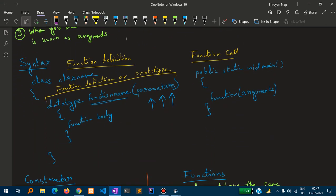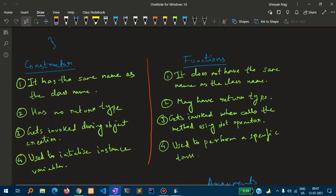The syntax of a function definition is: class name, followed by data type, function name, parameters inside the parentheses, and then the function body. Now, what are the differences between a constructor and a function? First, a constructor has the same name as the class, while a function does not. Second, a constructor has no return type, but a function may or may not have a return type depending on the data type.